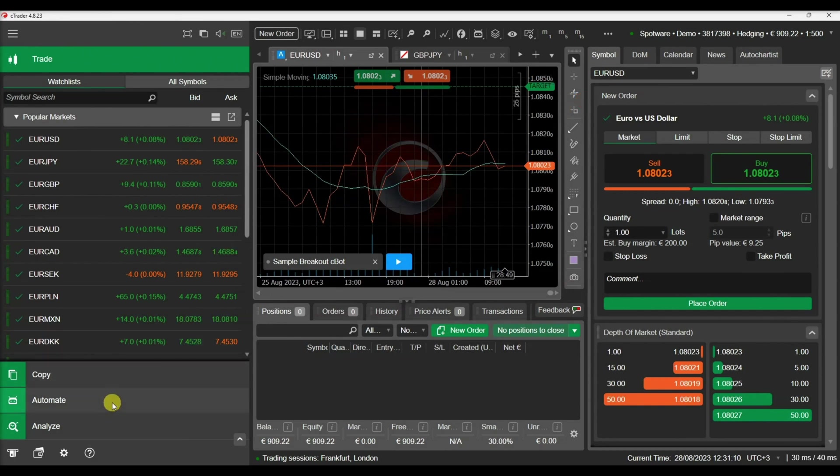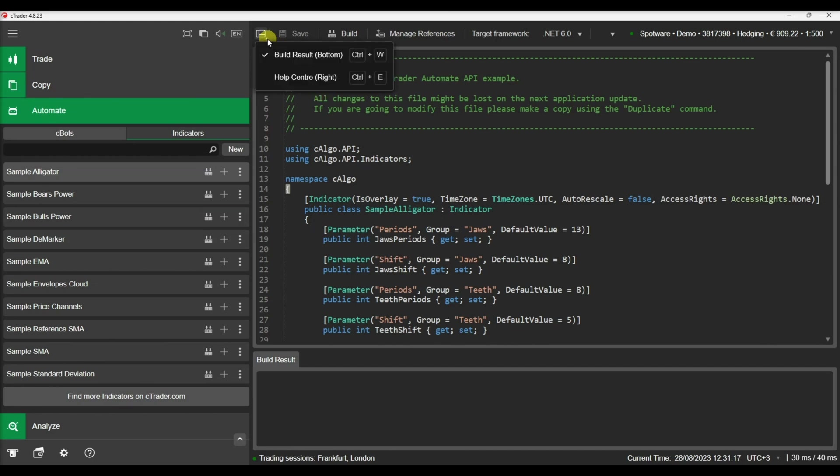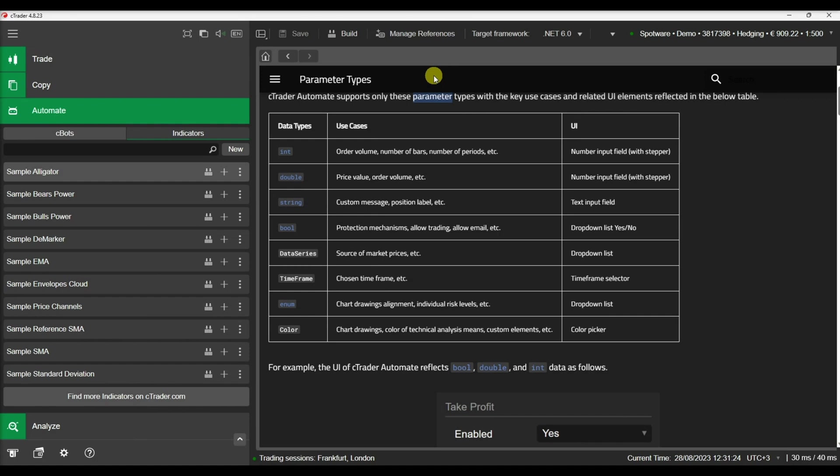Before we start writing the code for our indicator, let's briefly see what types of parameters you can declare in a CTrader algorithm. Therefore, let's open the relevant section inside CTrader help center.